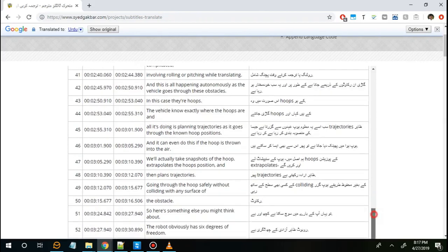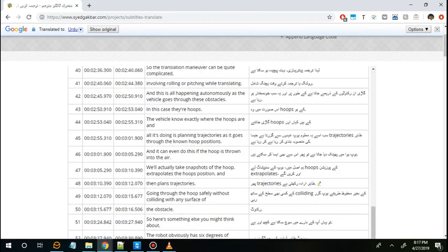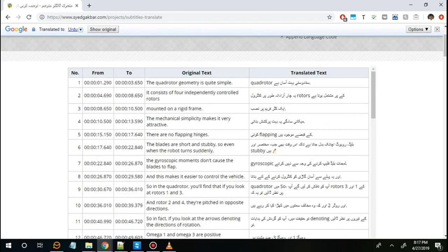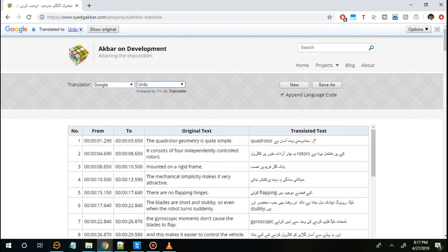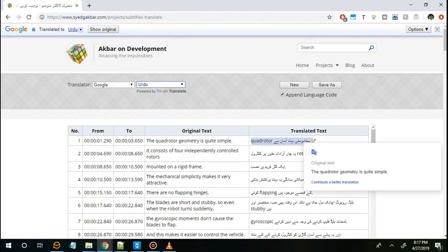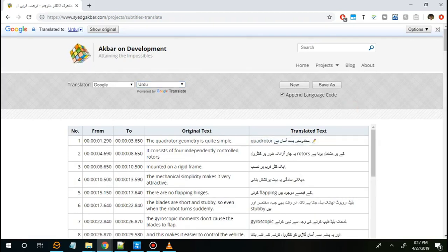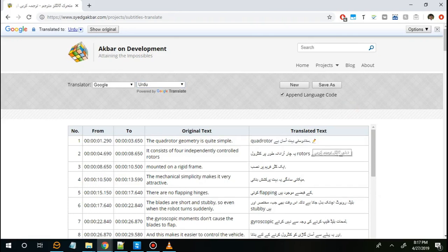This tool also provides some limited editing capabilities. For example, this quadrotor word was not translated in this sentence, so what you can do is manually add it to this line.